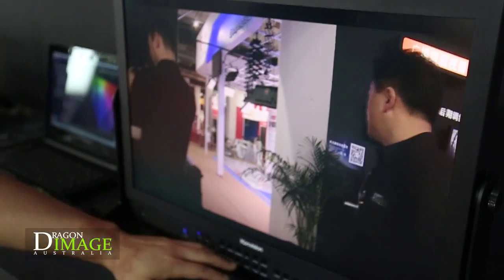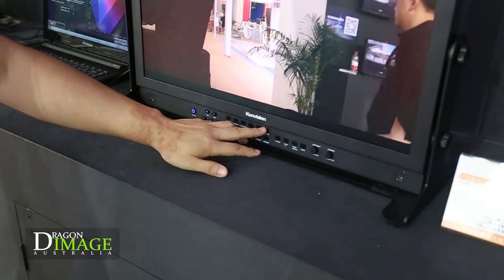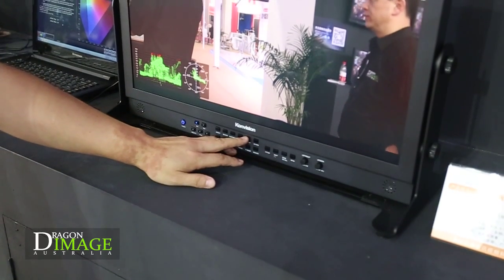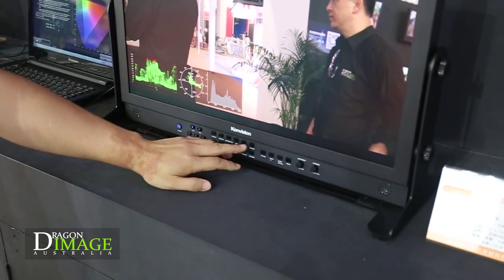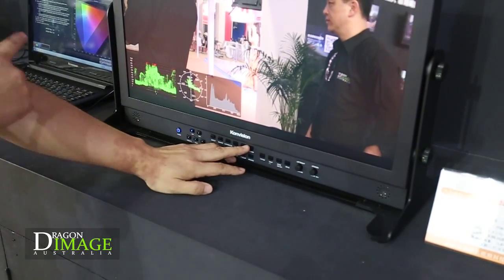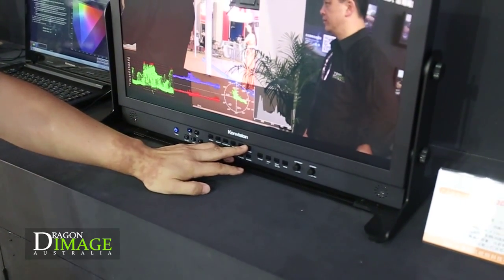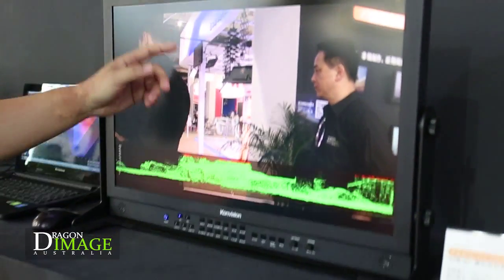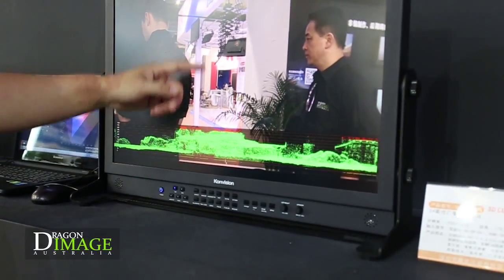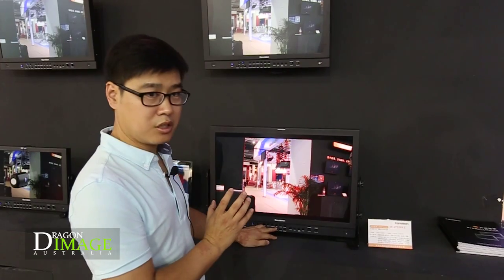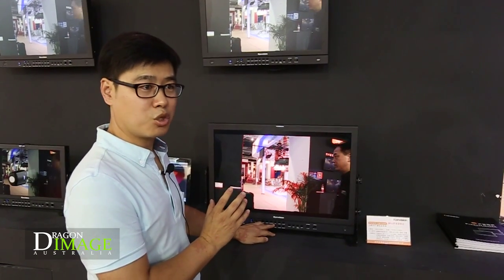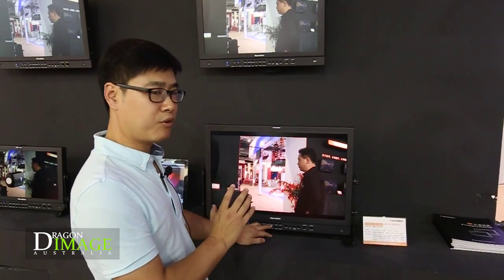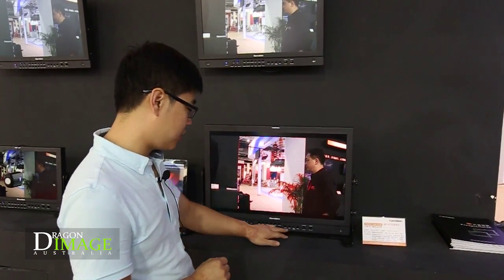We also have more features like waveform, vectorscope, and histogram. For the waveform, we also have the white-type waveform, so it is pixel to pixel. And also focus assist, which helps the cameraman do focus easily.